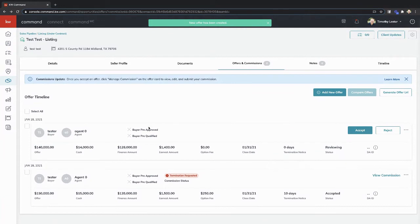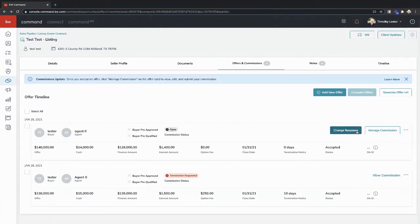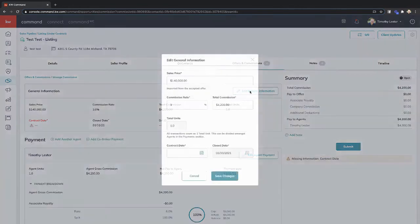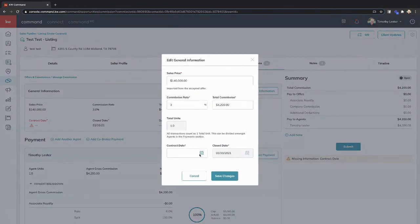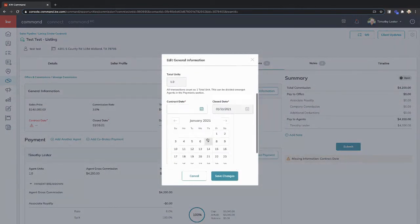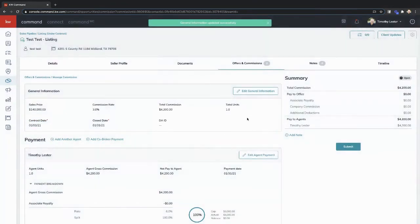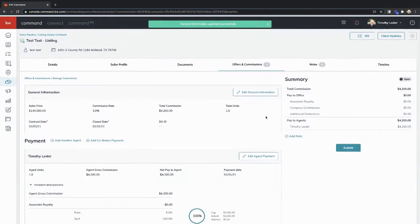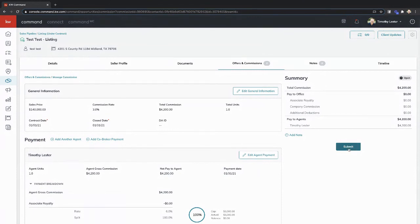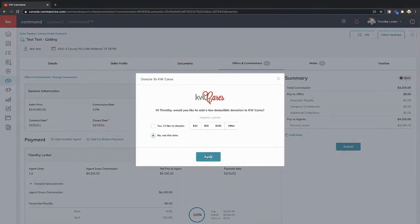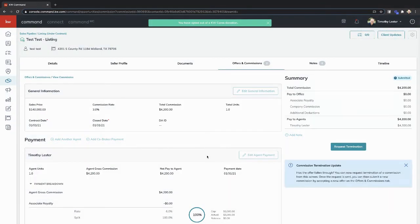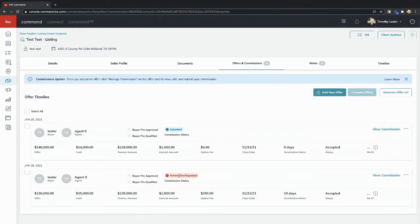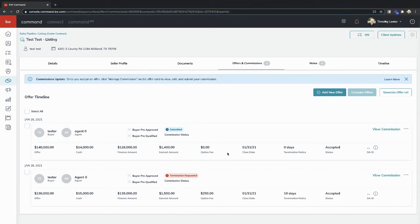Now, when you come in, we're going to accept this offer and then you'll hit manage commission and we'll create a new commission. So we'll hit edit general information, give it a contract date, save changes, and we have a new commission. So we went from $150,000 offer down to $140,000 because of a bad appraisal. We'll hit submit. Now you will get a notification when this is released and when this one is accepted. So as soon as your MCA goes in and releases and accepts those, you'll get some notifications, but this is the way to handle commissions now.